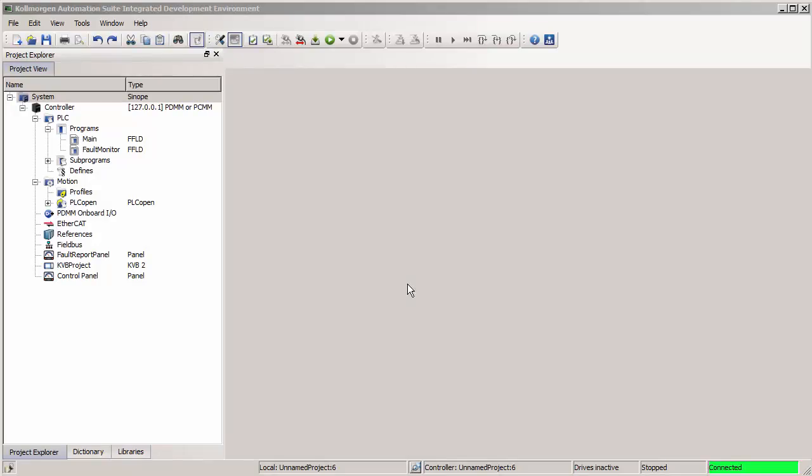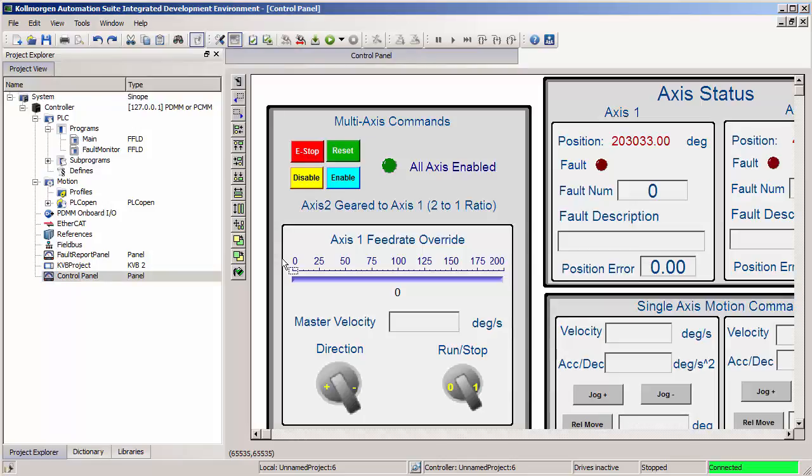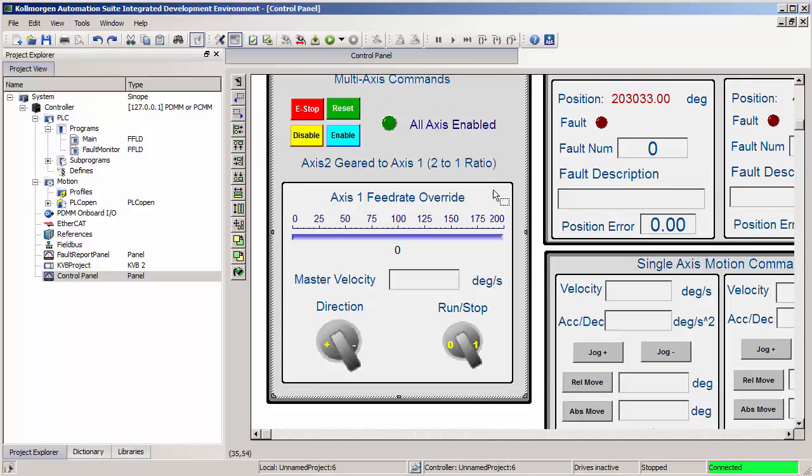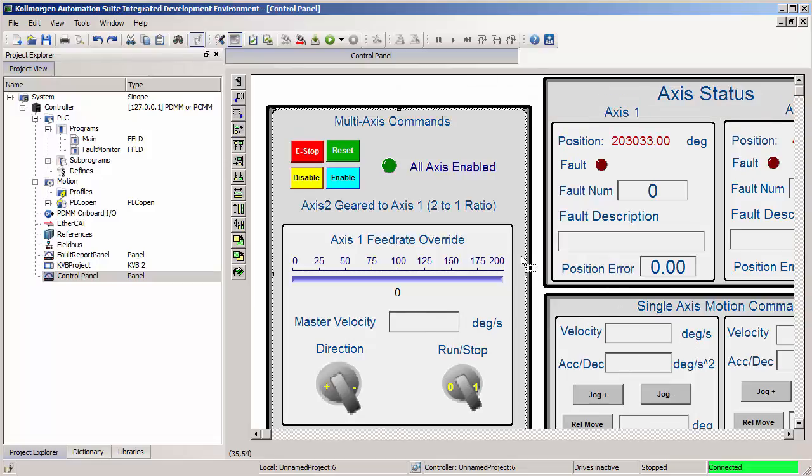I'm starting with our PLCopen 2-axis ladder diagram template program. If you go to the Project Explorer it already has built-in control panels to run basic sections of the program. You can enable or disable the axes, reset any active drive faults, there's LEDs to show you the status if they're all enabled or not, and there's switches and buttons and objects to enter speeds and positions for all the basic moves that the program can run.